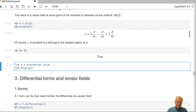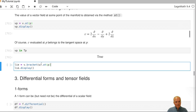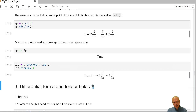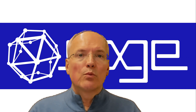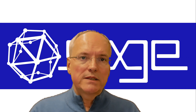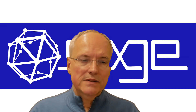We can also evaluate the Lie bracket of two vector fields at a certain point. Taking the Lie bracket of vector fields V and W and evaluating at P gives a certain vector at point P, expressed in the standard basis. Next time we will treat differential forms and tensor fields.